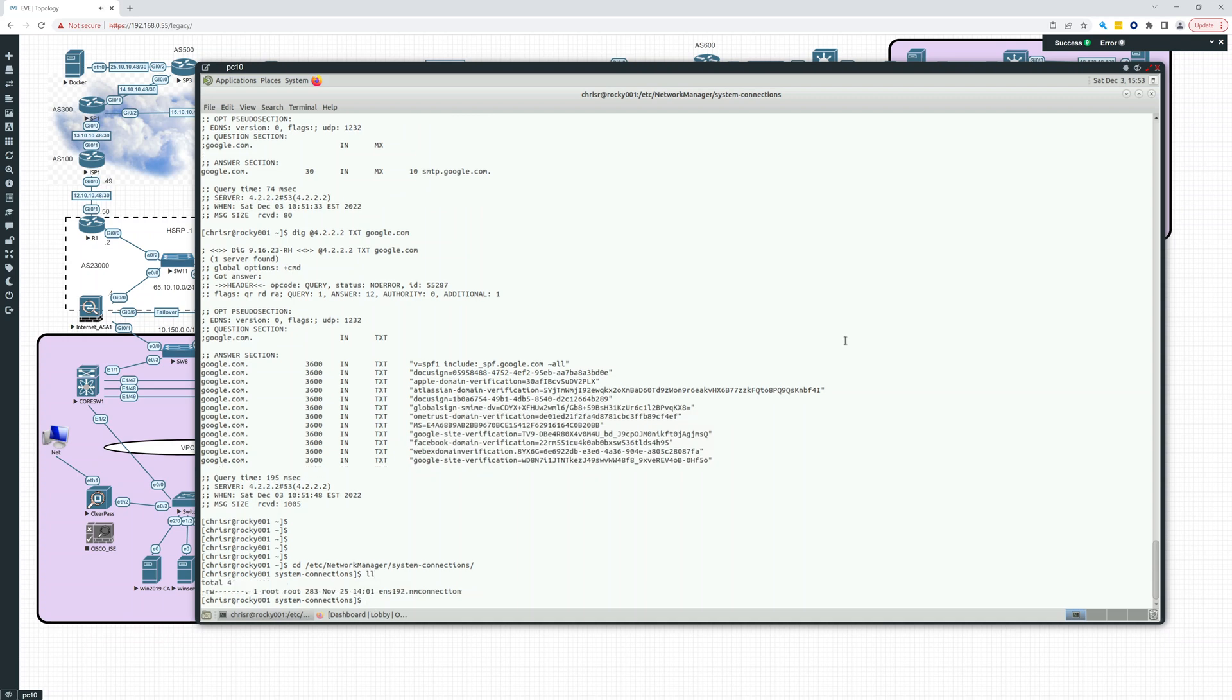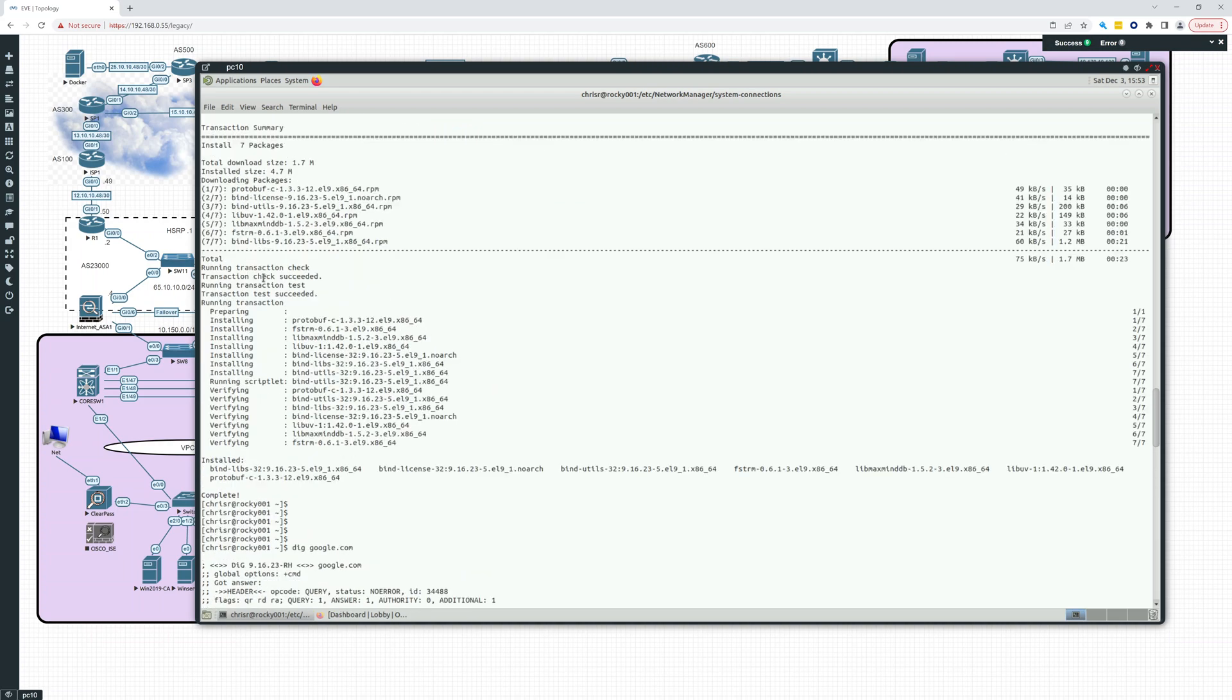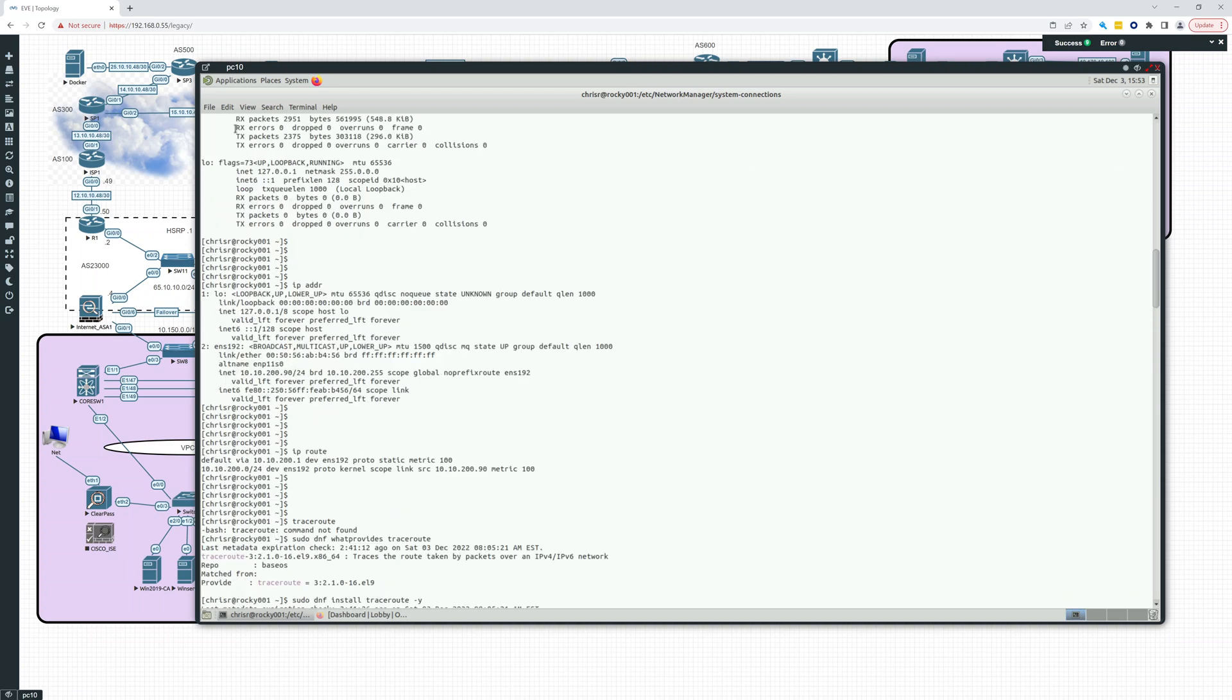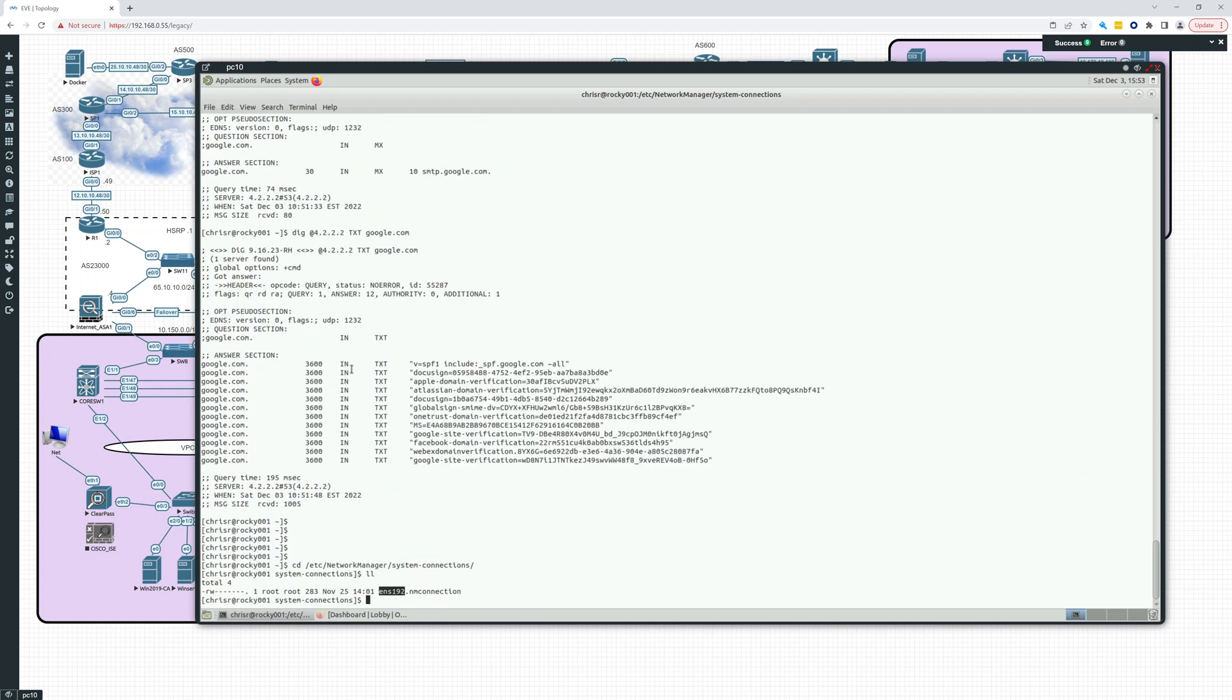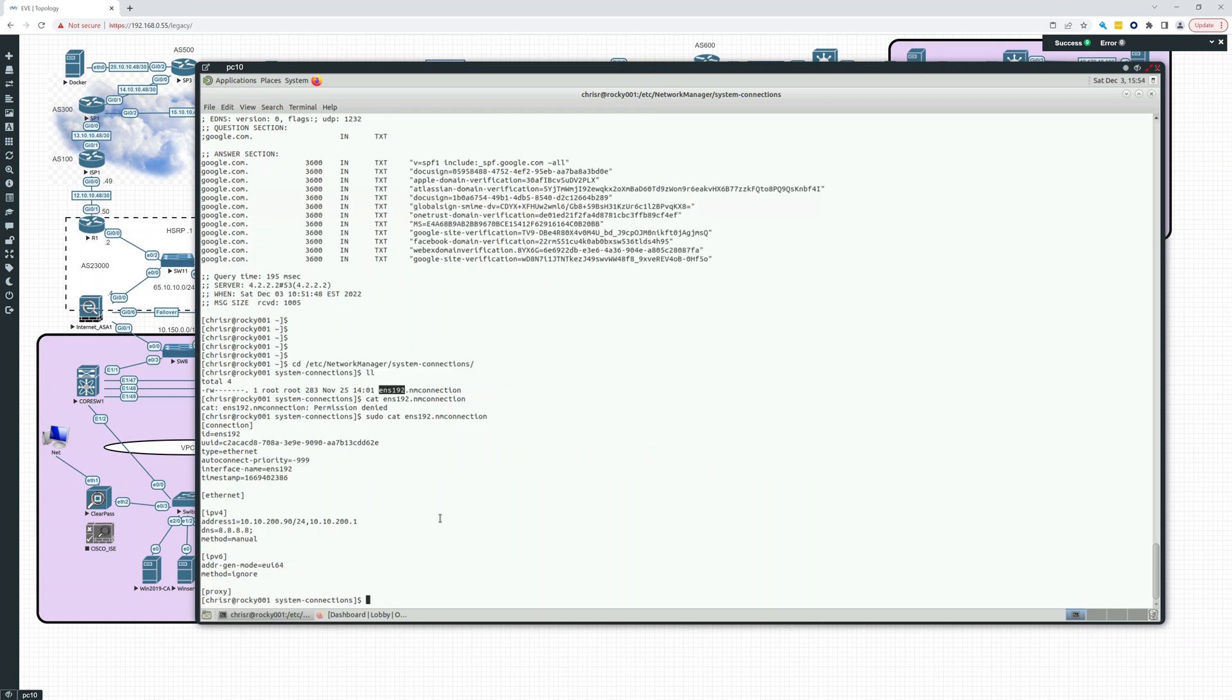ENS192, which is what we saw. If you recall, right up here in the IP addr command, this is our Ethernet adapter. So let's do a cat ENS192. And I can't see it because the permissions are read-write for root only. So this is going to have to be sudo cat ENS192. And there you go. Here's the connection ID, ENS192, the UUID, type is Ethernet, auto-connect priority, interface name. There it is again, and Ethernet.